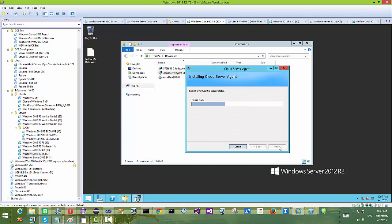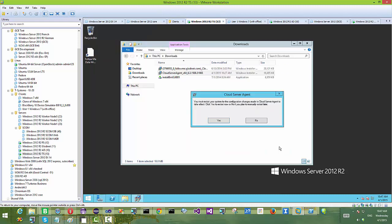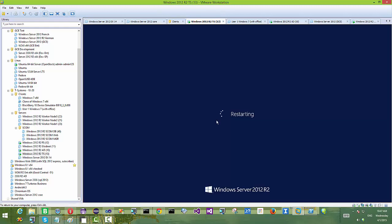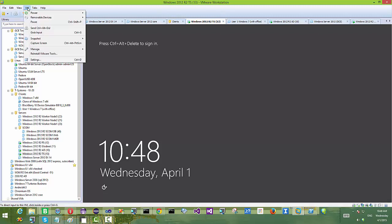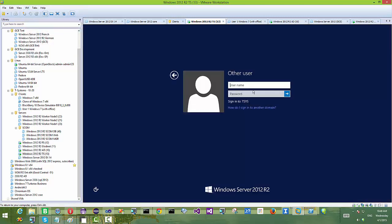The file server agent is a piece of software designed for server operating systems like 2012, 2008, and even 2003. After installation it needs a restart. The file server agent needs to be run on both file server number one and file server number two. We already installed it on the first file server.